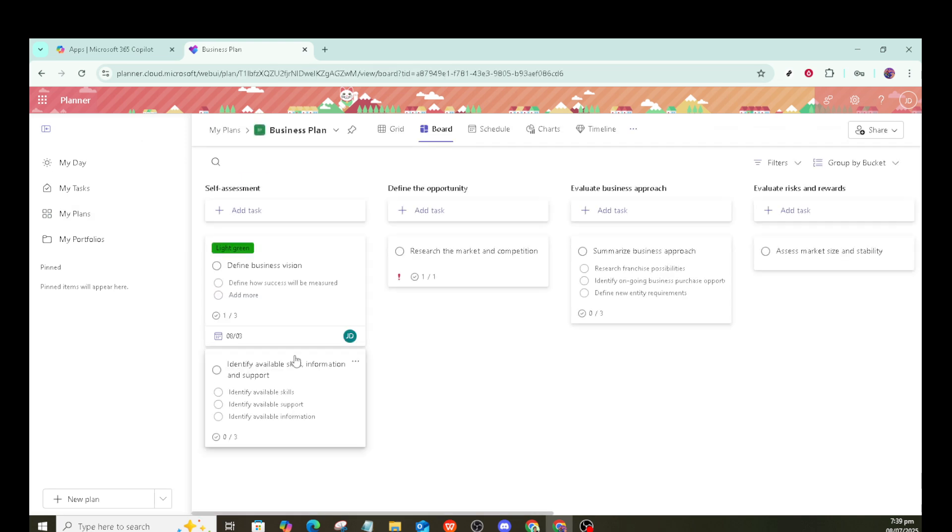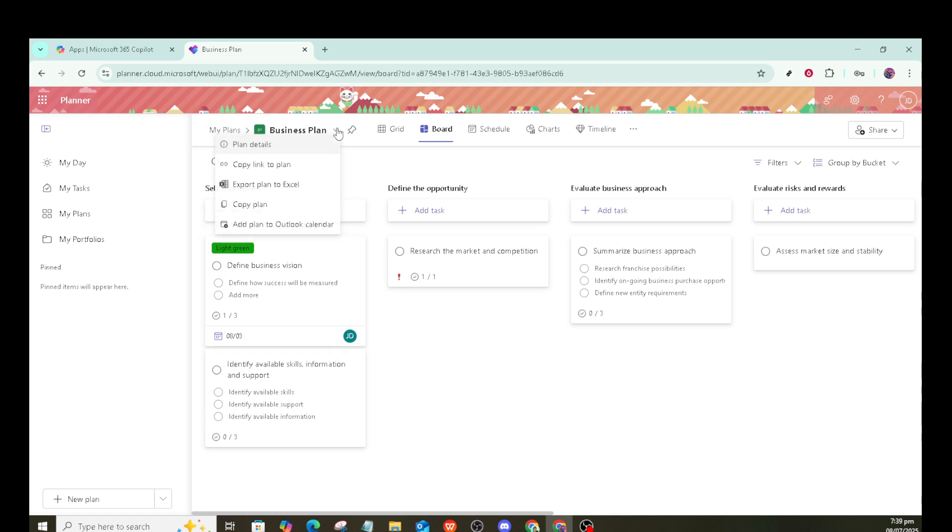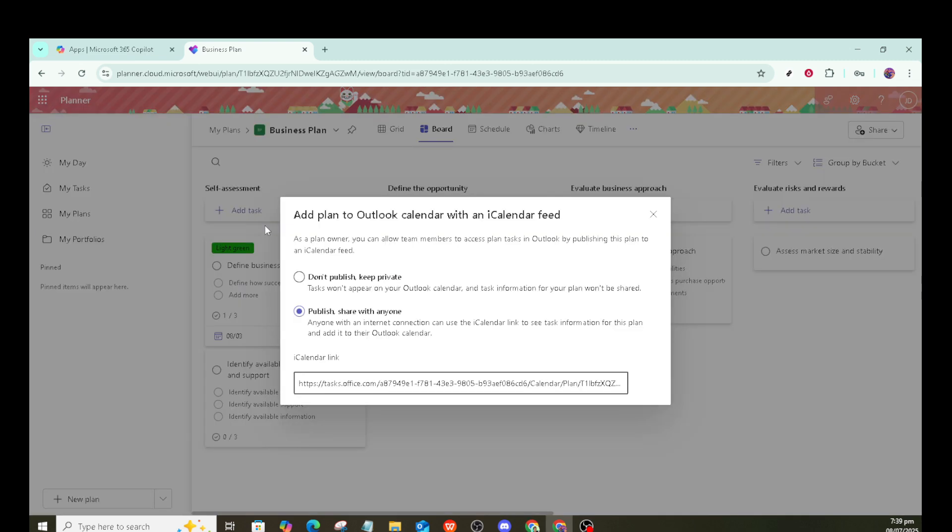Once you're in, you'll find yourself on the Microsoft 365 homepage, where all your applications are listed. Next, look for the Planner icon in the list of apps. Clicking on it will take you directly to the Microsoft Planner interface. Here, you'll find all your existing plans and the tools you need to create new ones.